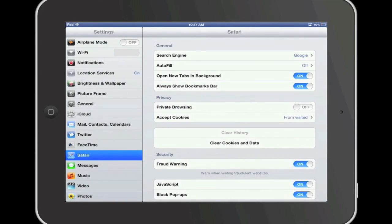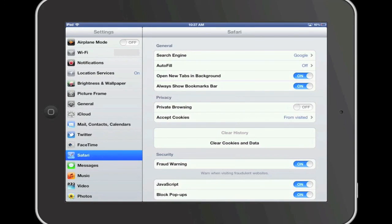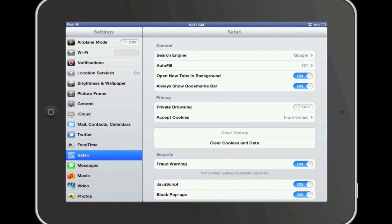Also in this same area, you also have an option to clear the cookies and data from your device. A cookie is a piece of data that a website puts on a device so the website can remember who you are when you visit again.